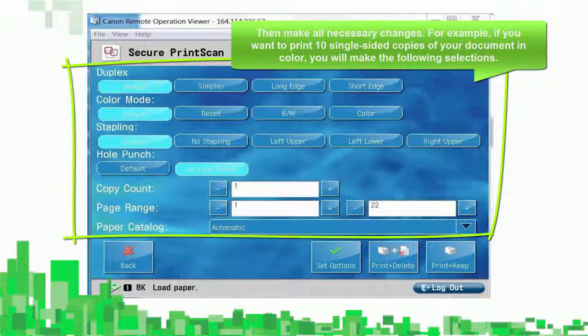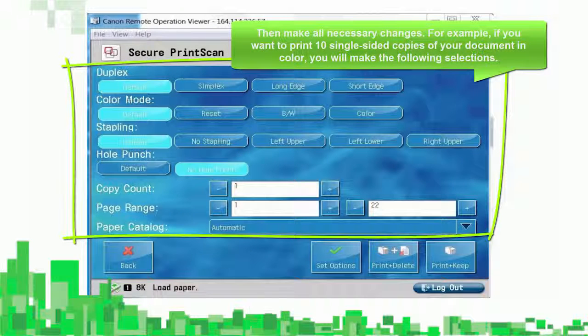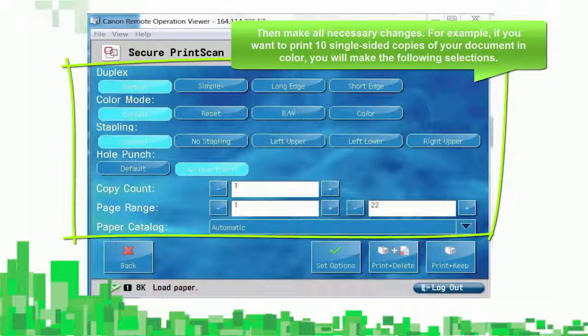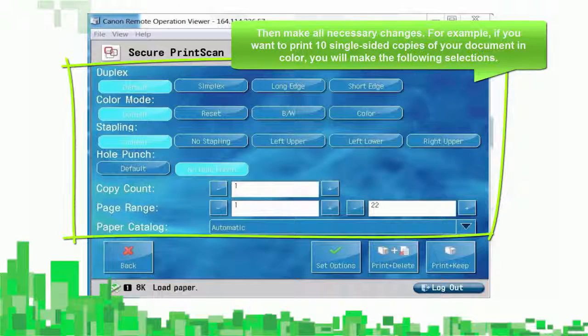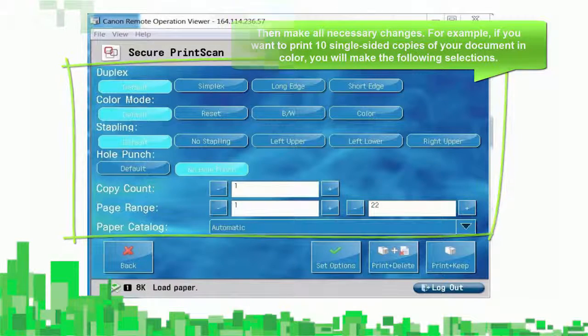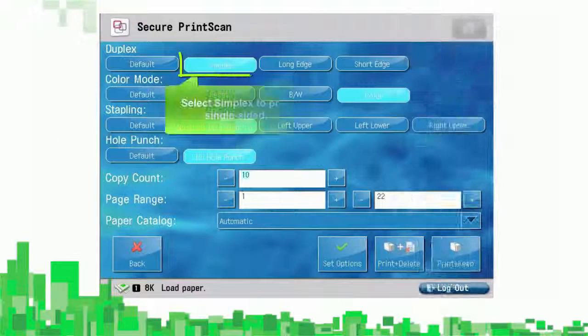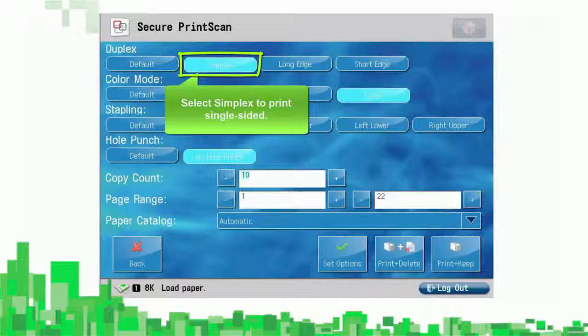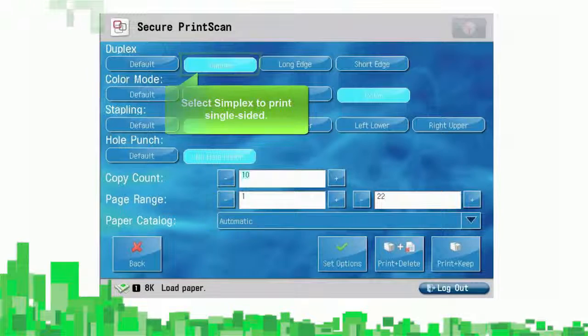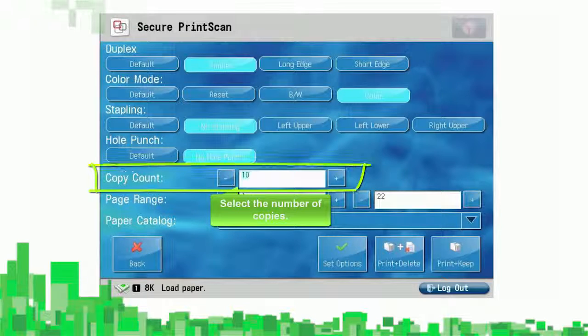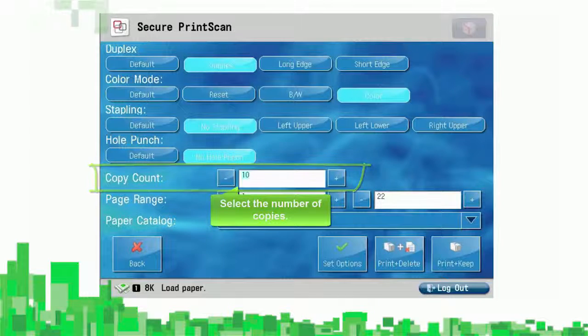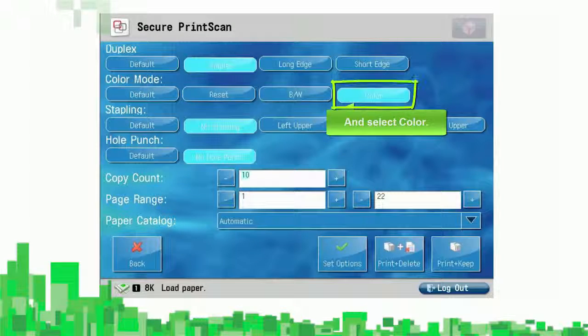For example, if you want to print 10 single-sided copies of your document in color, you'll make the following selections. Select Simplex for single-sided printing, select the number of copies, and select Color.